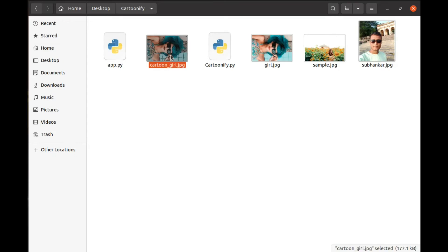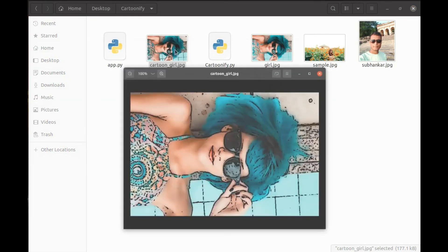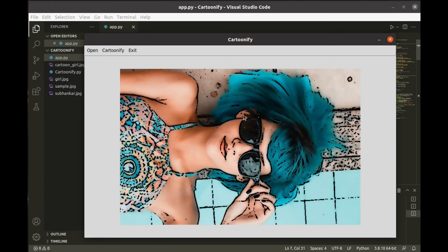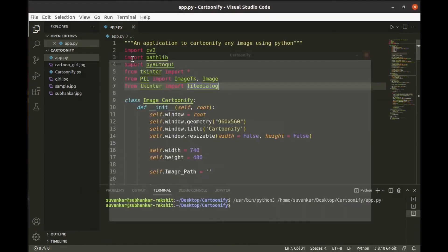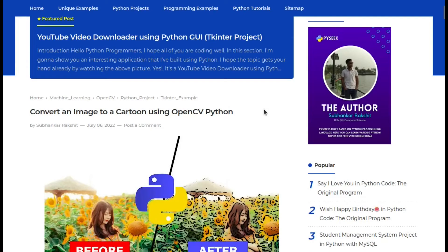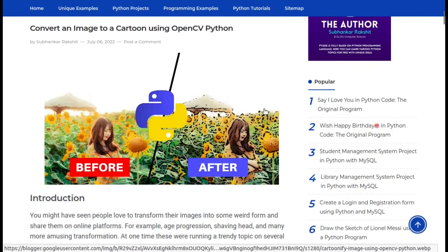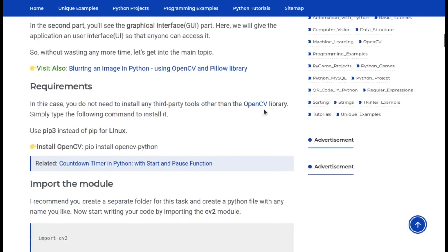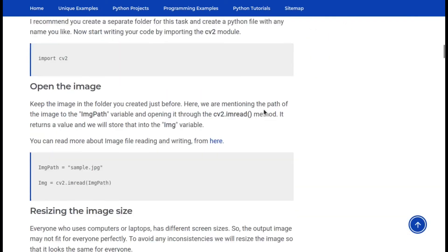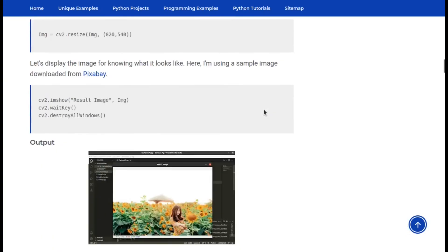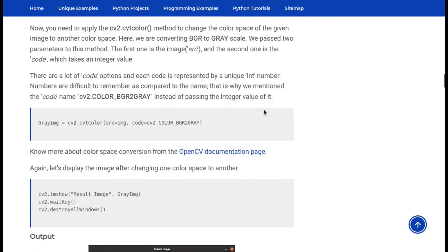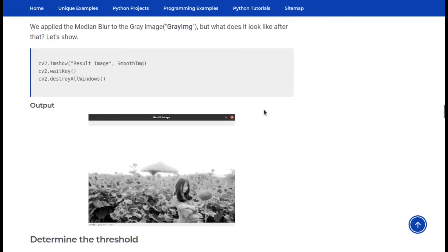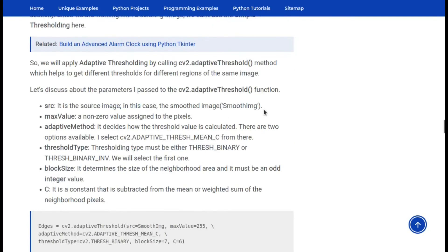Use this beautiful app to transform your own picture into a cartoon. I put a complete article on this topic on my website. Here, I have described each line of code in detail. You can get the complete source code of this project from here. The link is in the description box.